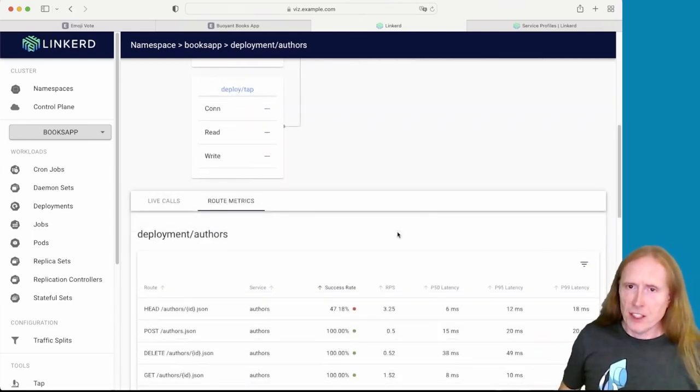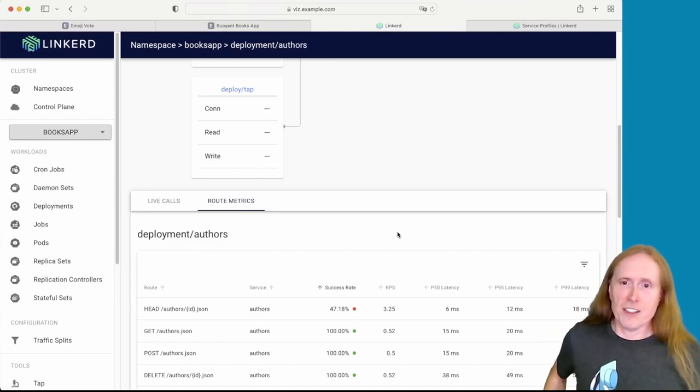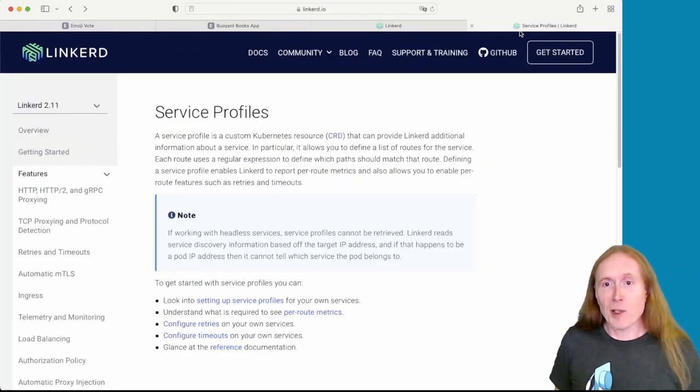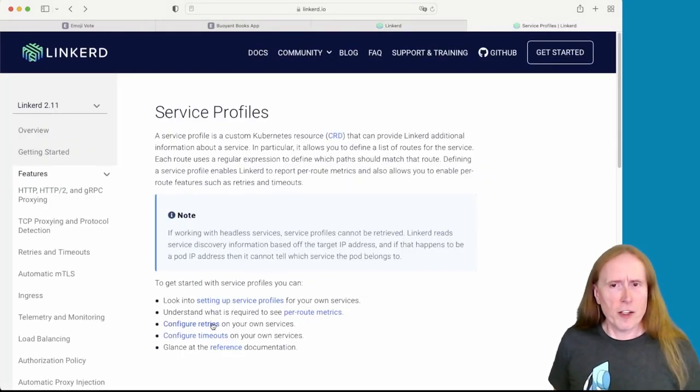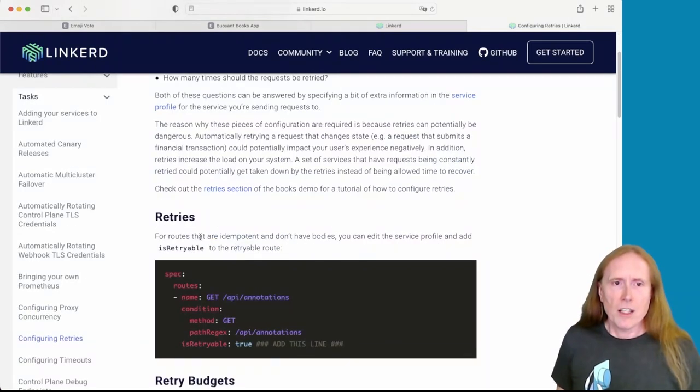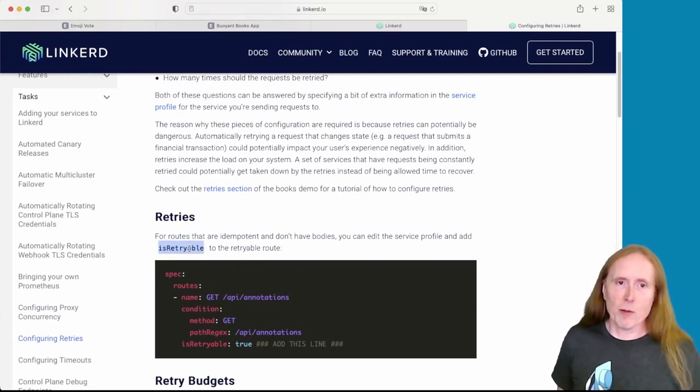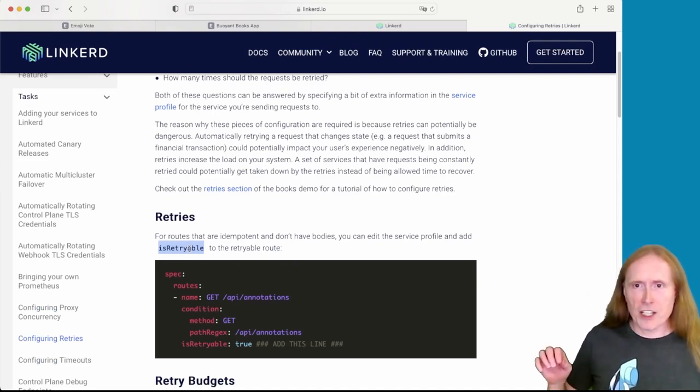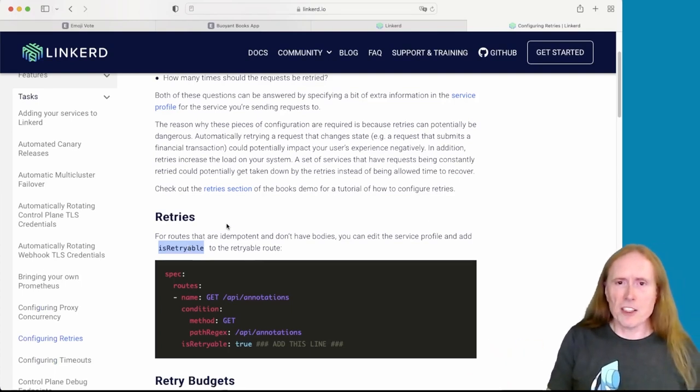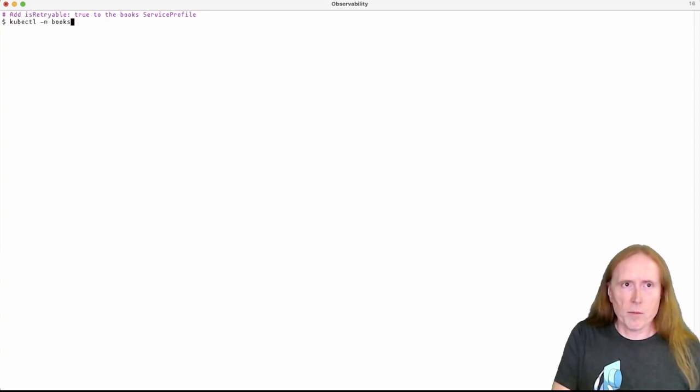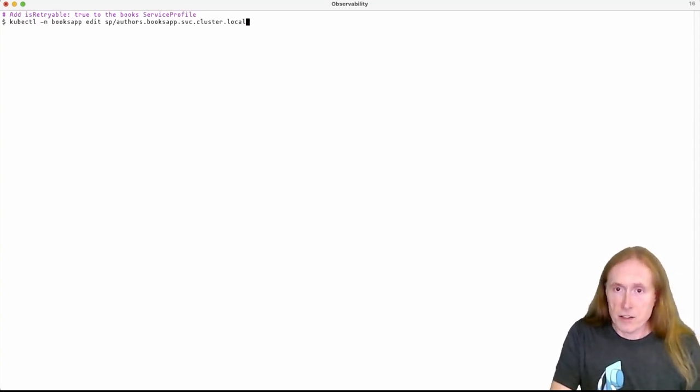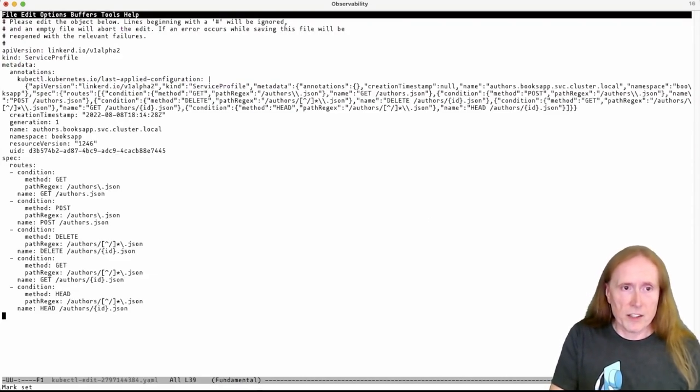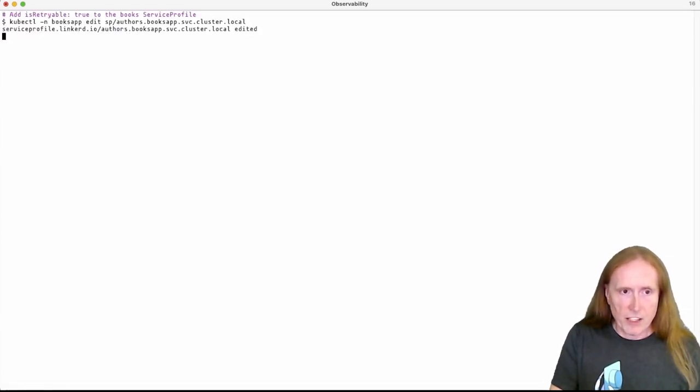So, an interesting thing here, head requests are idempotent. They have no data. They make a great candidate for retries. And service profiles, if you remember, are a place where we can configure retries. Here's the service profile docs, configure retries on your own services. If we look over here, routes that are idempotent and don't have bodies, you can edit the service profile and add isRetriable to the retriable route. That's the only thing we have to do to enable retries happening down in the mesh. We don't have to change any application code. So let's go ahead and try that out. We will do that using kubectl edit. We'll do that the really simple way. That's the author's service profile. All the way at the bottom, you can see this is the head that we're talking about retrying. And we are literally going to just add isRetriable true. And we'll save that. That's updated.